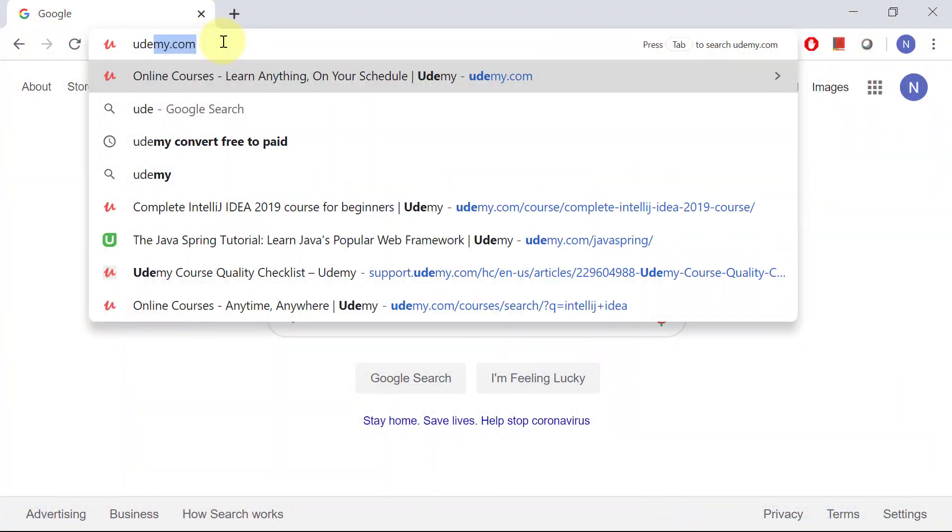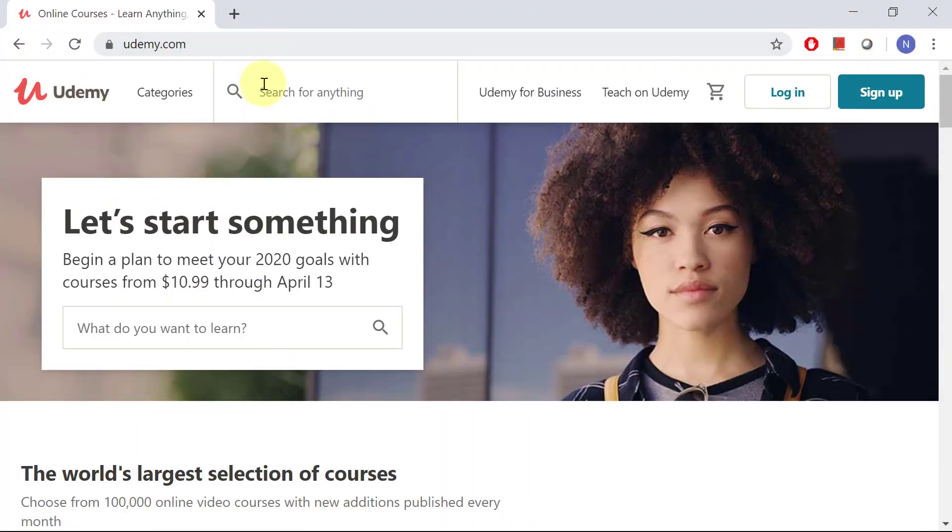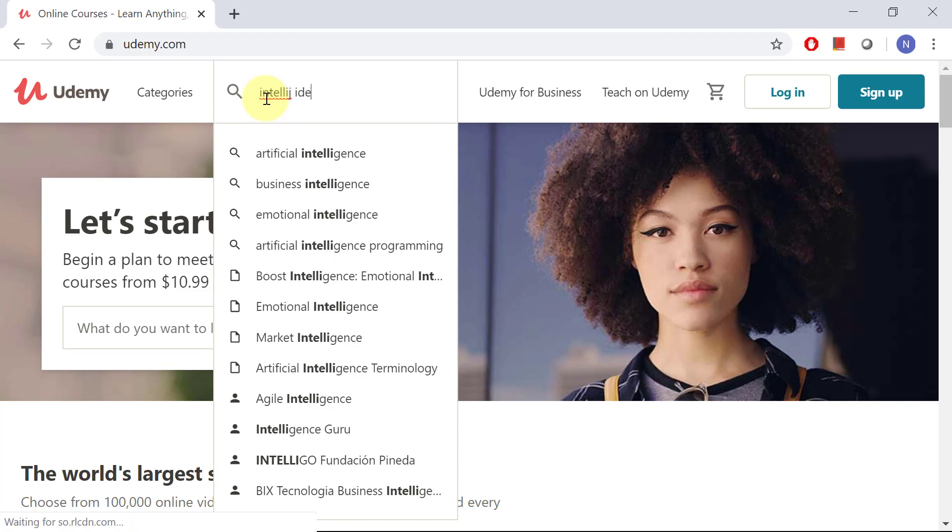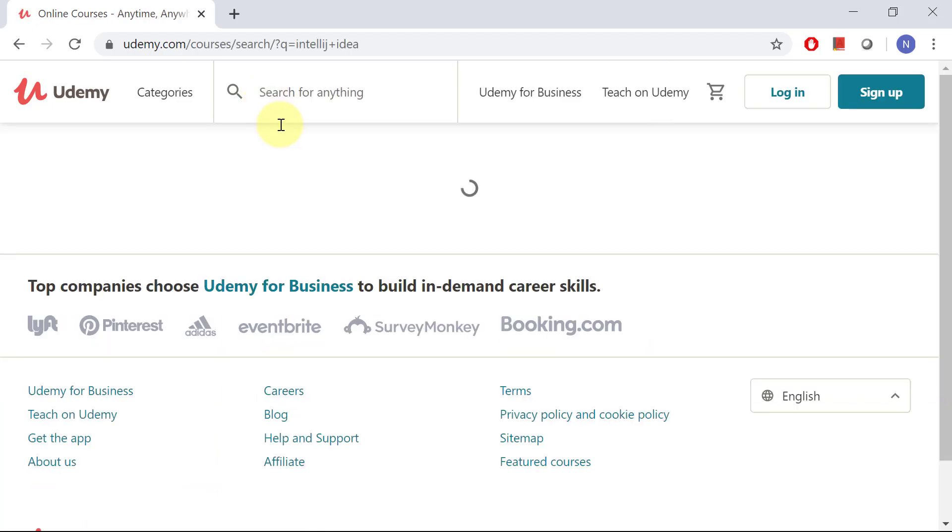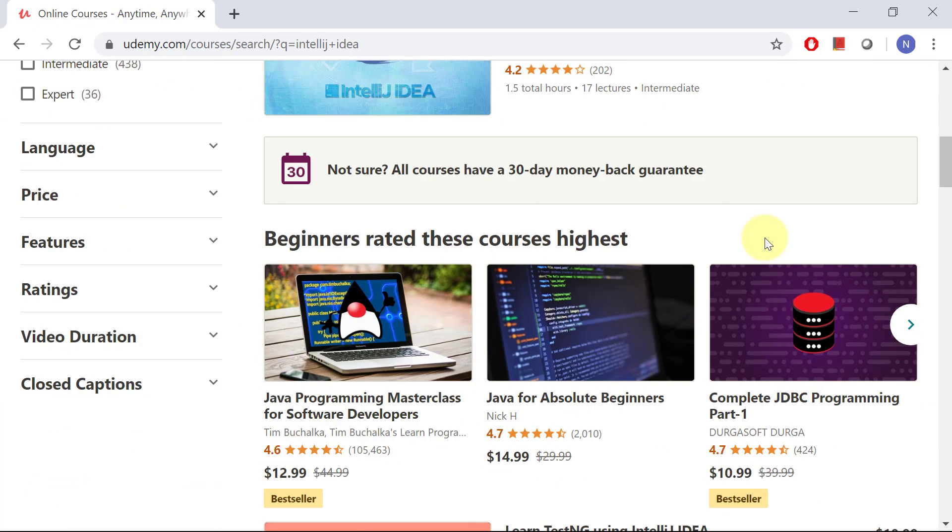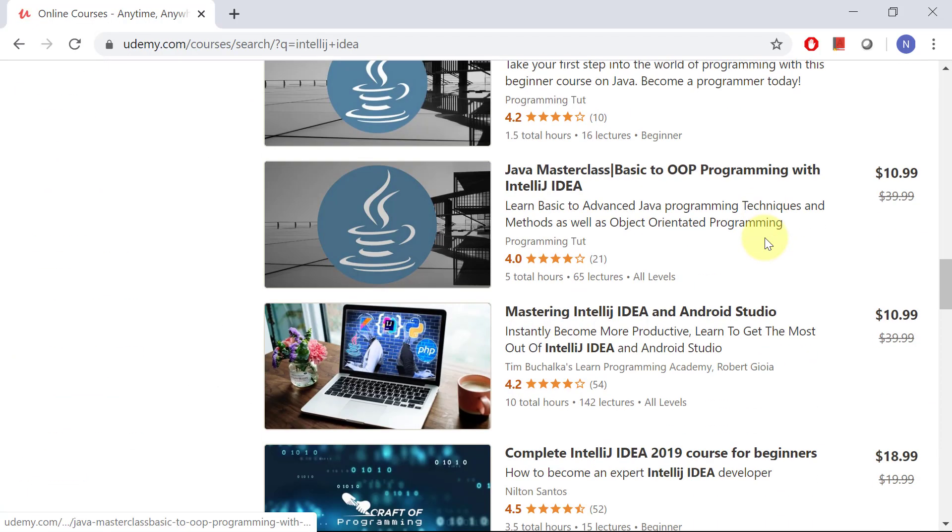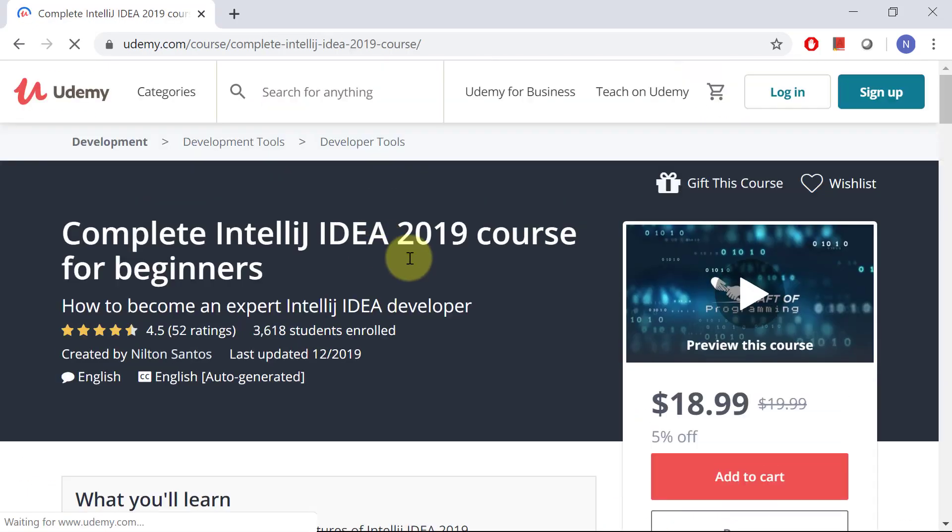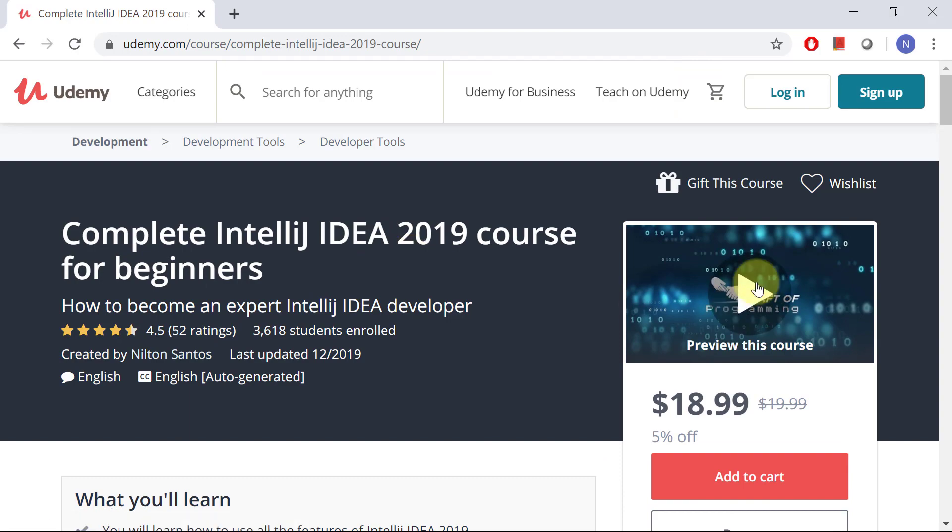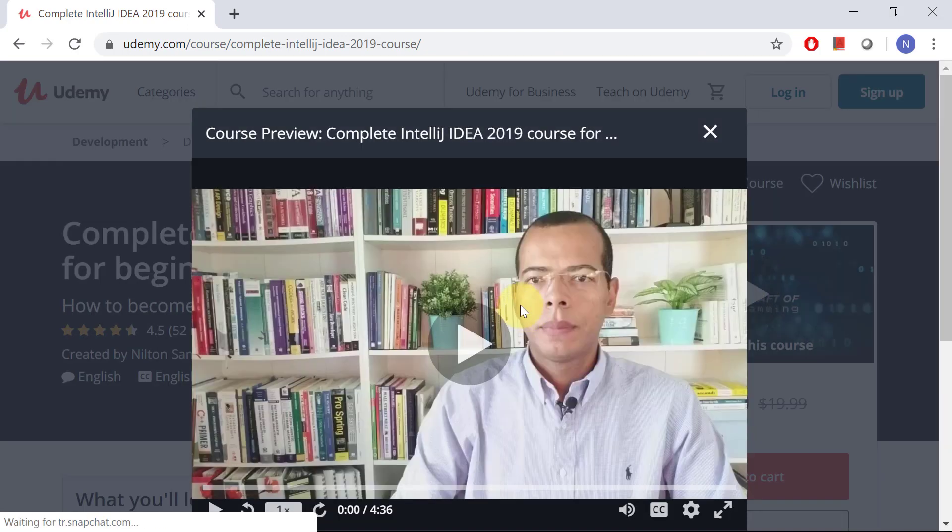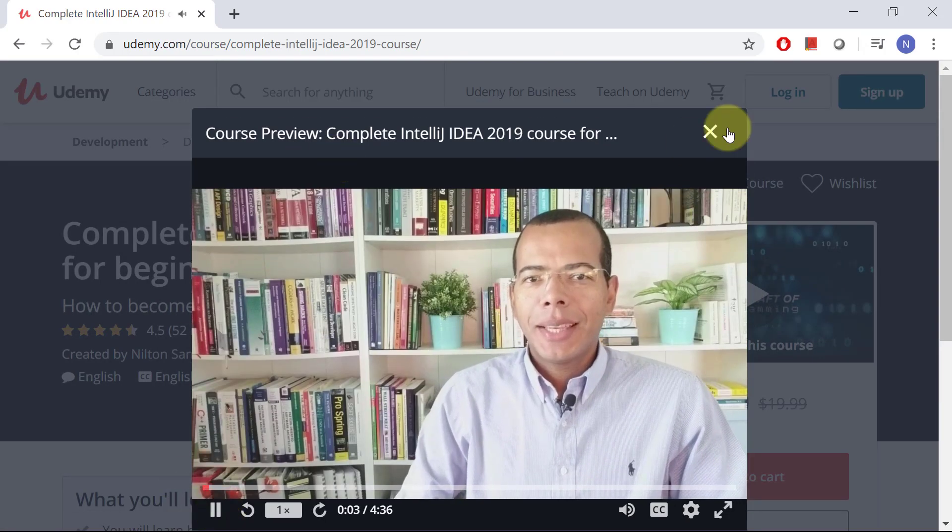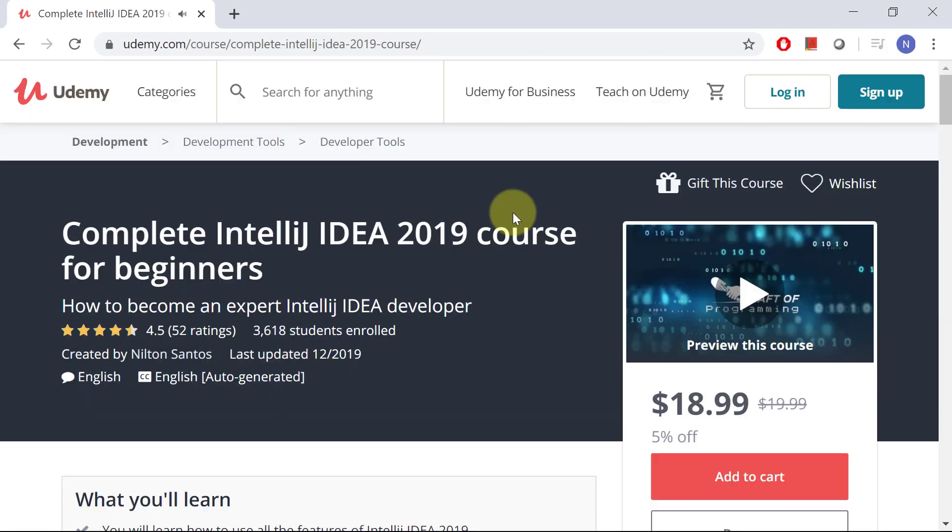The course is well-ranked on Udemy. I got great reviews and great feedback. So, if you are interested in learning about IntelliJ, if you are interested in becoming an advanced IntelliJ user...